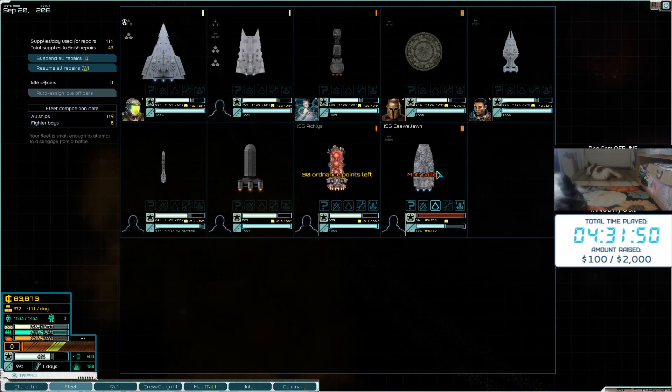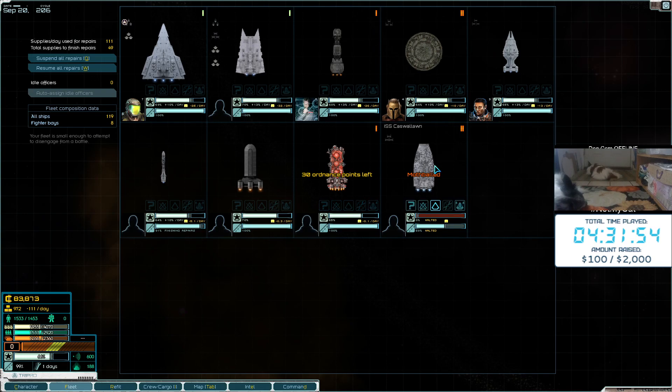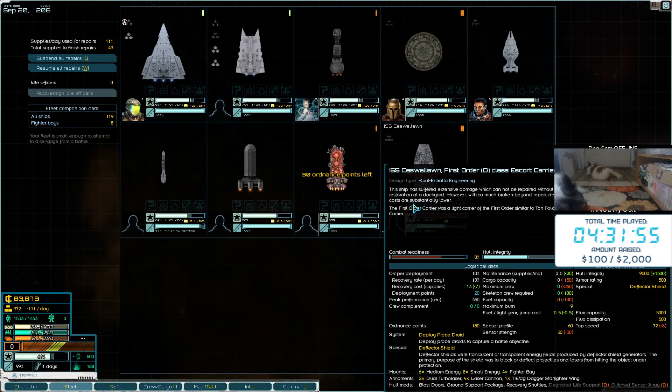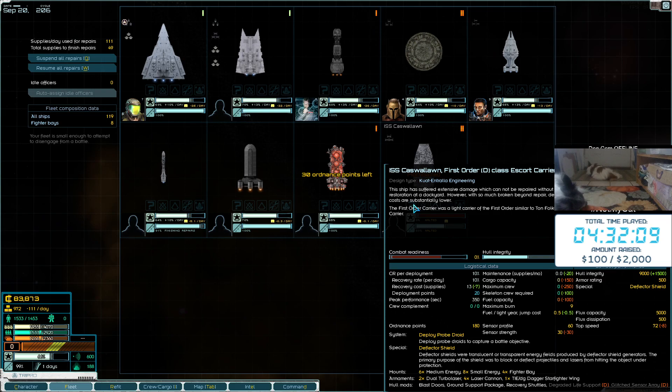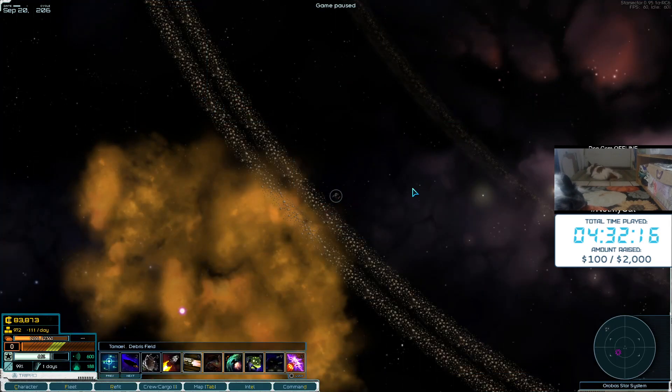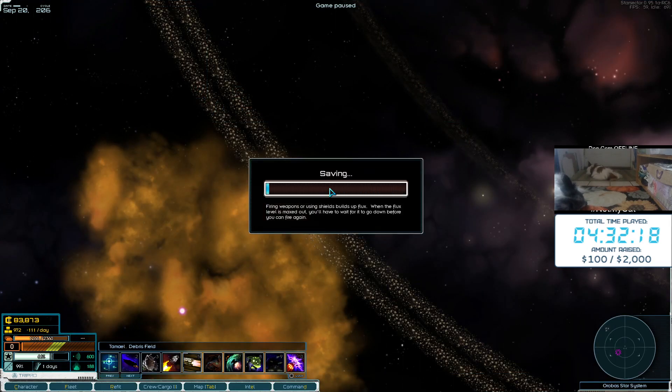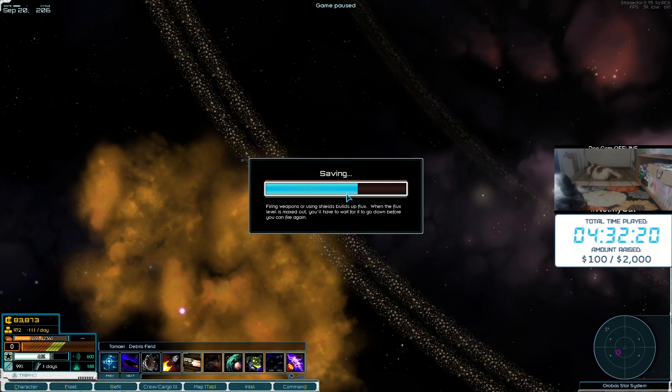Then you have the Arquitens. We also picked up a couple of ships while we were out here. Fuel tanker. And then this First Order escort carrier. It's basically a Tawn Falk, as far as how many fighters and stuff it carries. Looks like it's got a few more hardpoints to play around with as far as weapons go. It's got a probe droid too. Deploy probe droids to capture a battle objective.